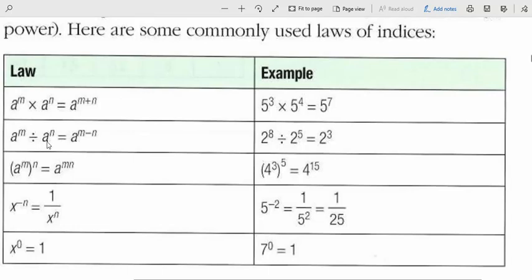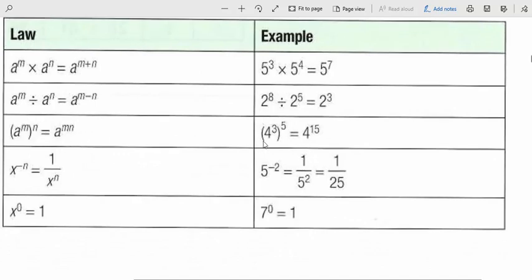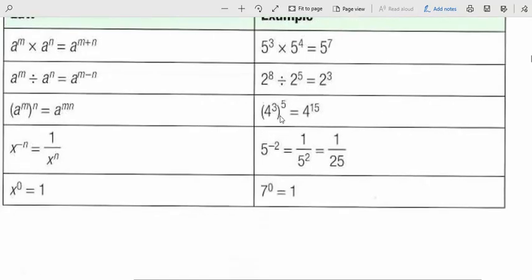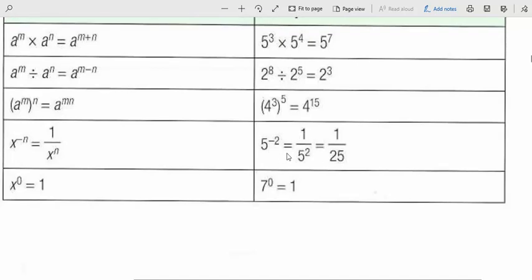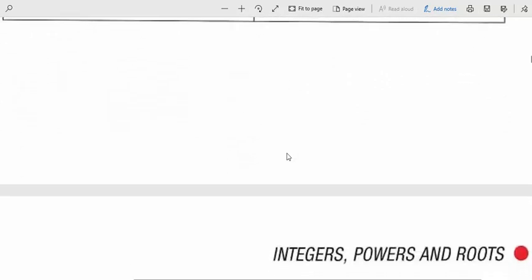In division, we subtract the powers when numbers have the same base. When a number has two powers, like a to the power of m all to the power of n — for example, 4³ all to the power of 5 — we multiply the powers without changing the base. When a number has a negative power, we send the number under a fraction to make the power positive: 5 to the power of negative 2 is 1 over 5², which equals 1 over 25. Anything to the power of 0 is equal to 1.